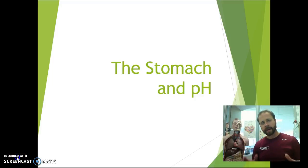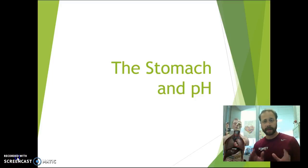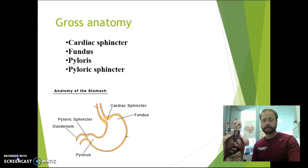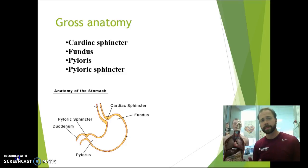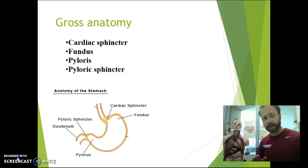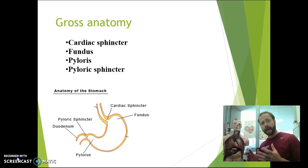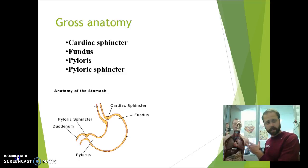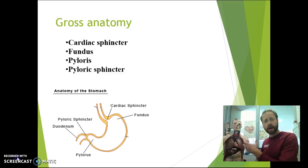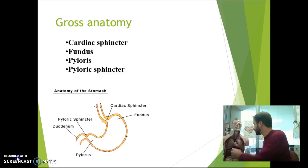Alright, welcome back. Today we're going to talk about the stomach and pH. So when we talk about stomach and pH, this might be a good idea for us to actually look at a stomach, right? So we're going to use our mannequin here to help us do that.